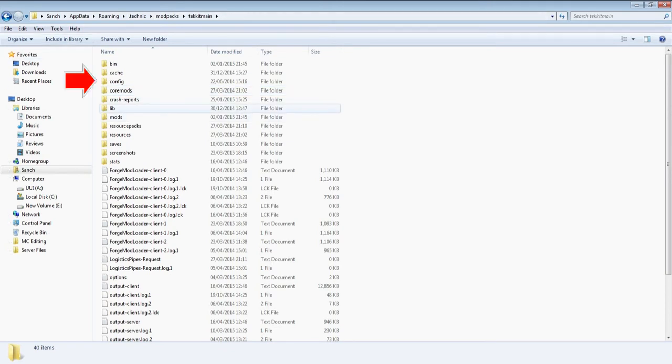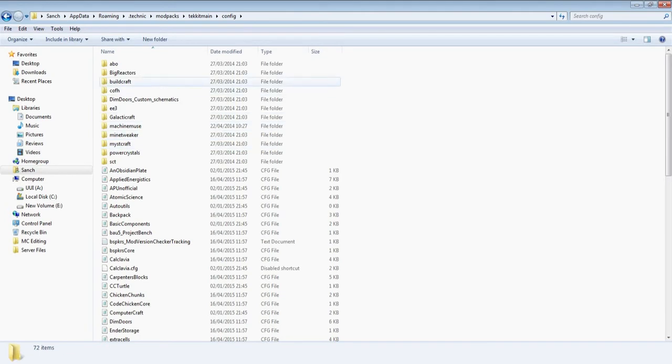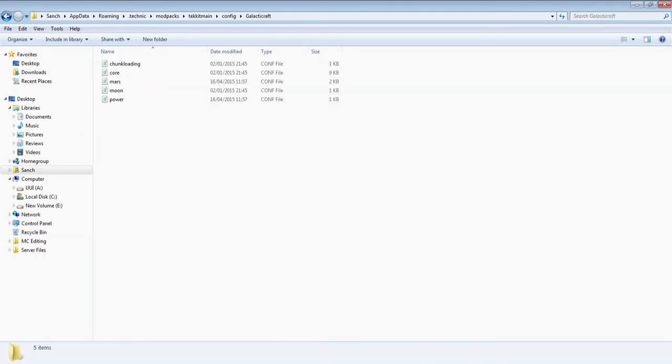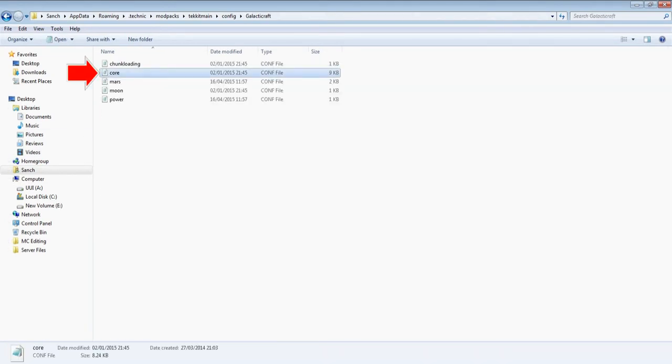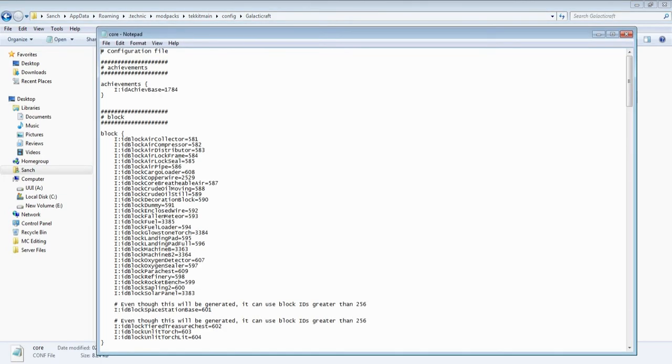So what we're going to do is we're going to change a config file so that Galacticraft oil doesn't appear in our world. So if we go into our config then we want to open up Galacticraft. So you want this core file here. I'm just going to open that up and bring this up on the screen.